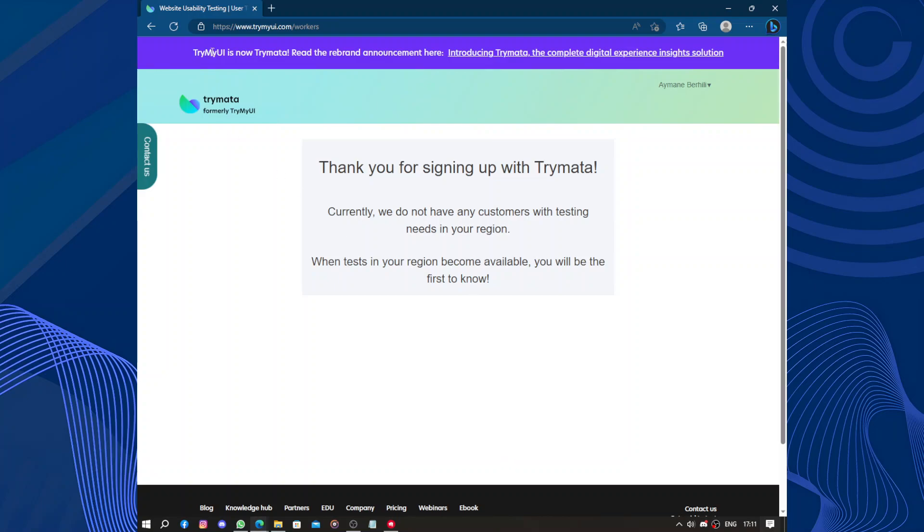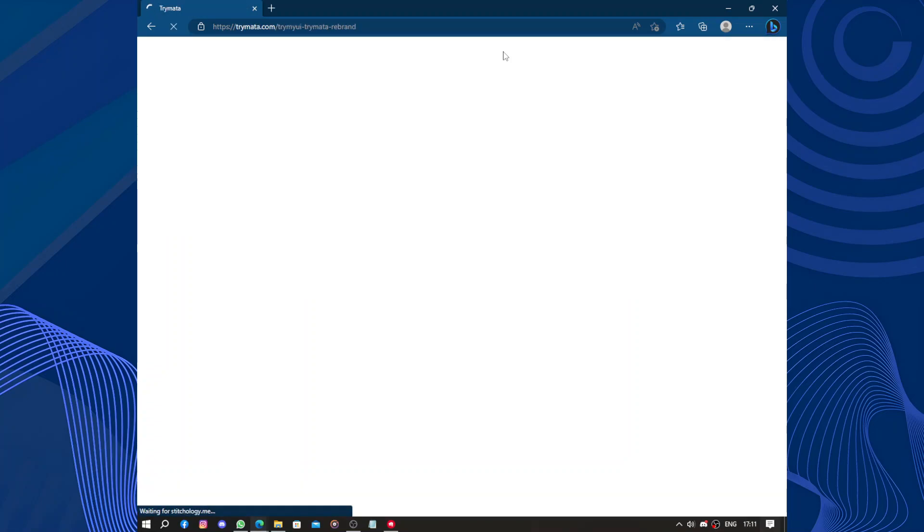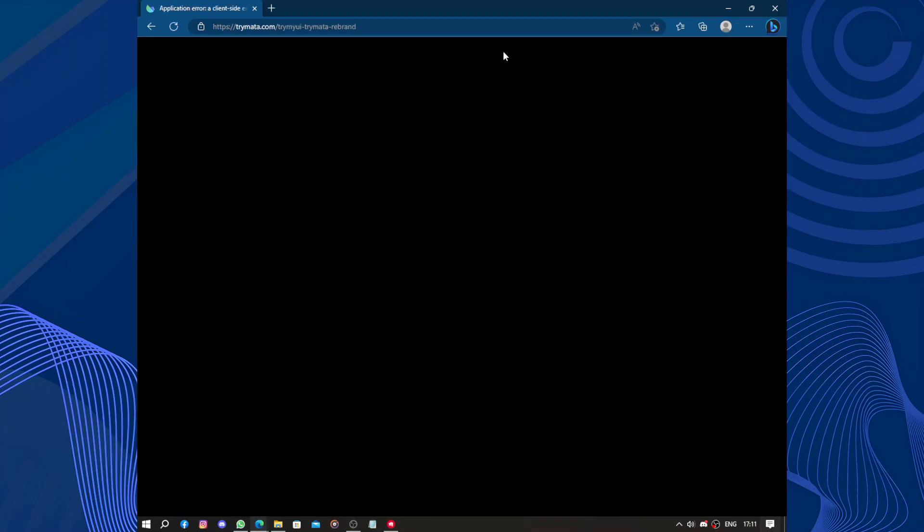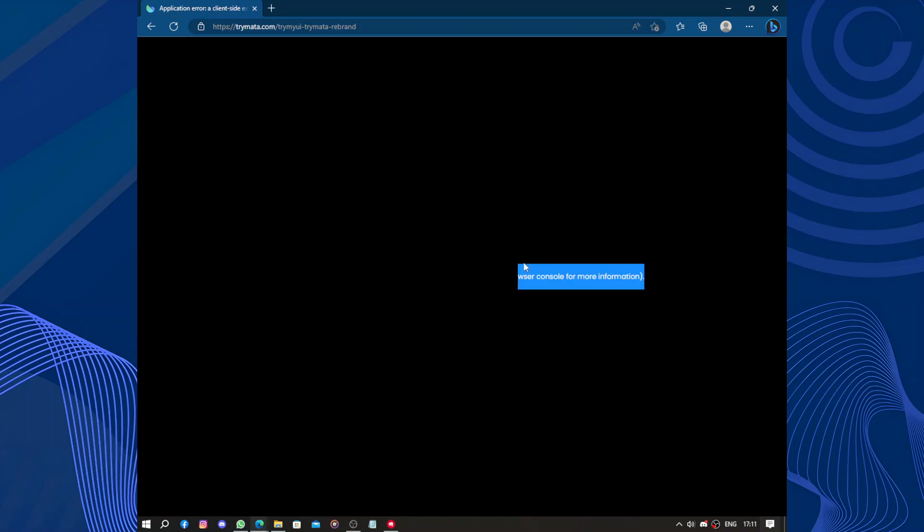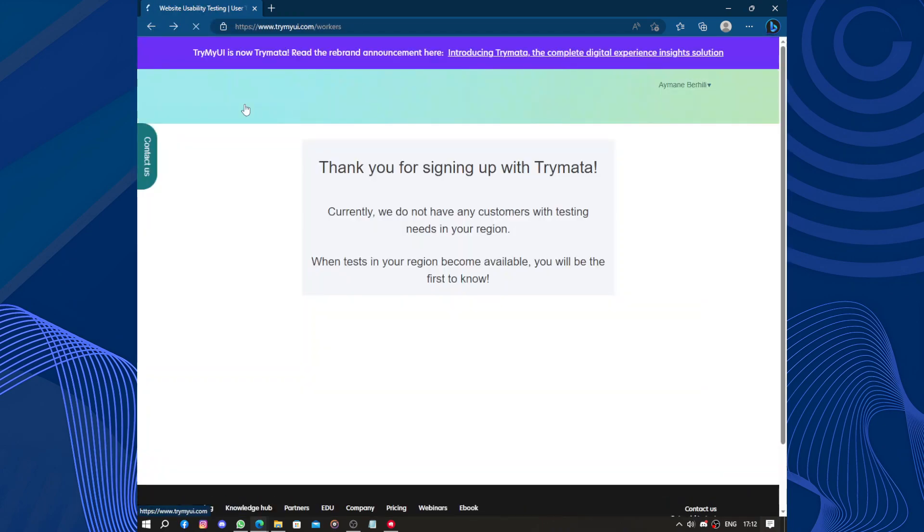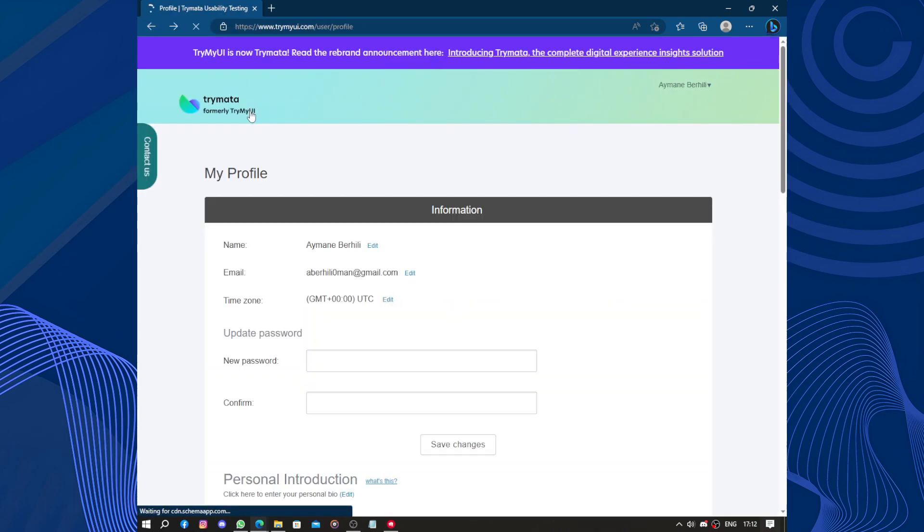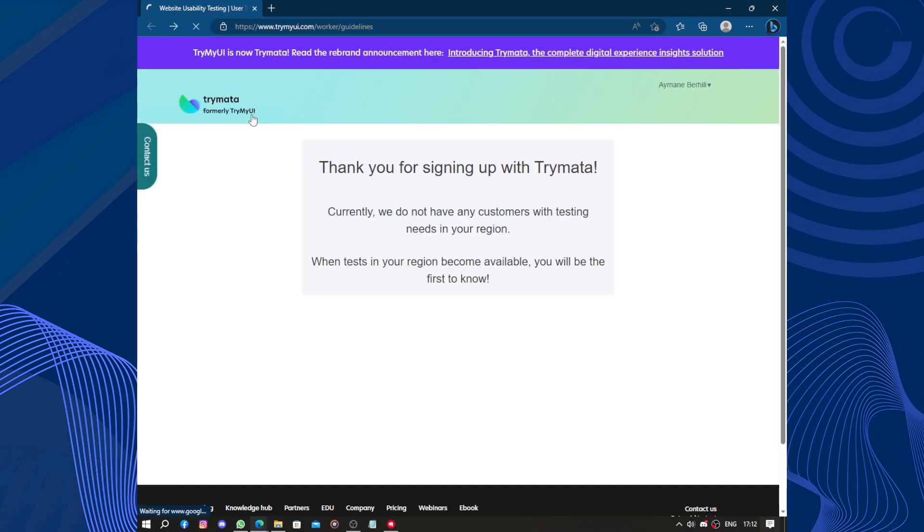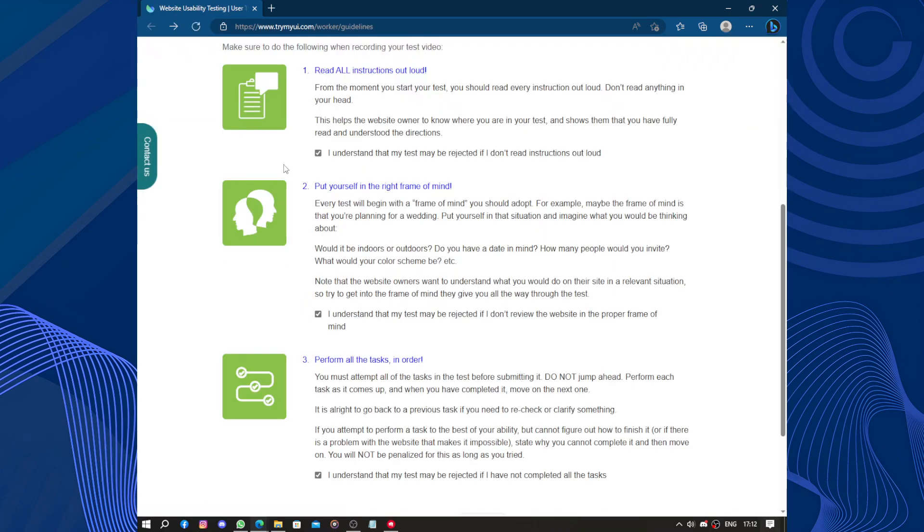So TryMyUI is now Trymata. Read the brand announcement introducing Trymata. Okay, why? Something has turned black. Application error. Oh, it's an error. The website isn't black and I'm not racist. Okay.